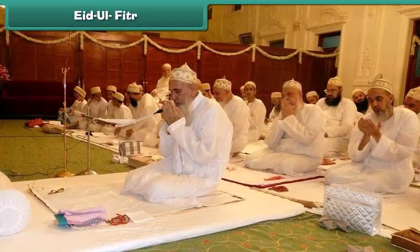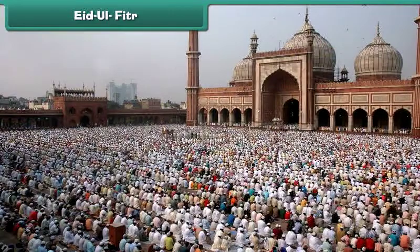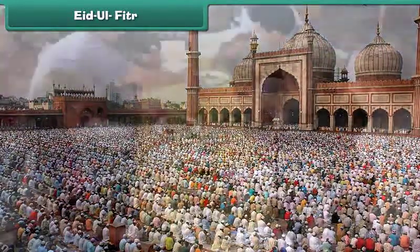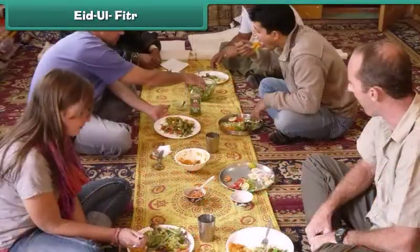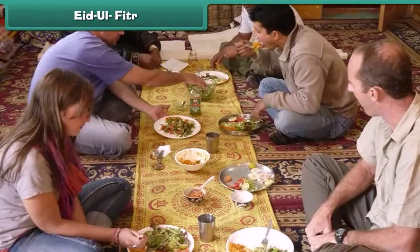Eid ul-Fitr is a Muslim festival. On this day, Muslims offer prayers in mosques and invite friends and relatives to make merry at home.